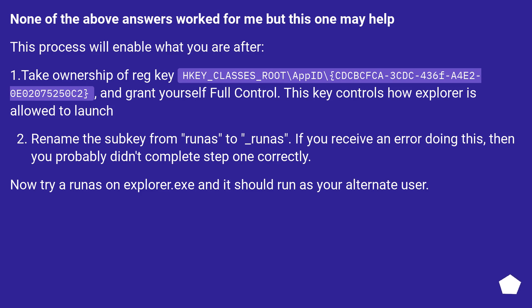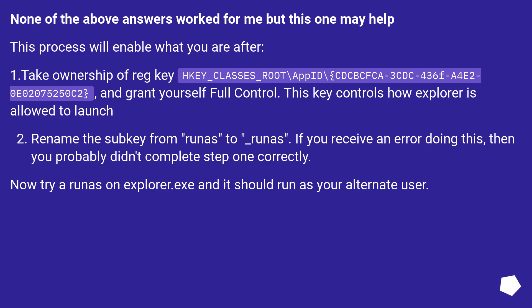None of the above answers worked for me but this one may help. This process will enable what you are after. 1. Take ownership of registry key HKEY_CLASSES_ROOT\AppID\{CDCBCFCFA-3CDC-436E-A4E2-0E02075250C2} and grant yourself full control. This key controls how Explorer is allowed to launch.